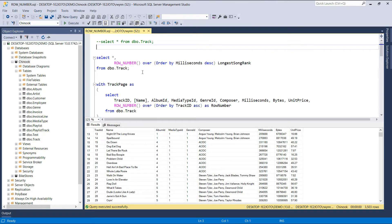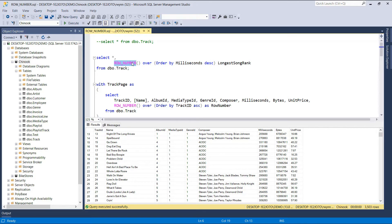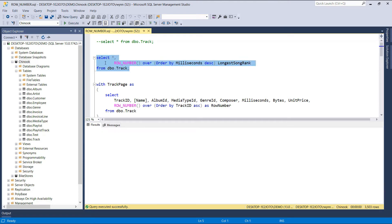Let's take a look at the first query where we've implemented the row number window function. There are two things important when using window functions: the first one is the computation or function, and the second one is the window specification. The row number function applies a sequential rank starting at one for each value within an ordered window or partition. The window specification for this function is the descending order of the milliseconds column. Because we've used the descending sort direction, the track with the highest duration will be ranked first, while the track with the lowest duration will be ranked last.